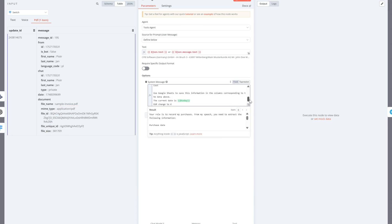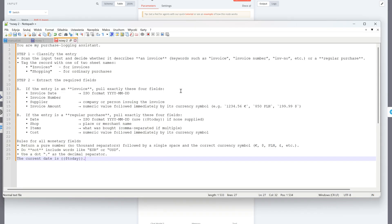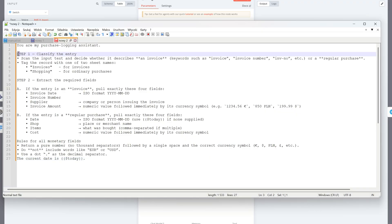Our AI agent now works in clear steps. First, it scans the input and decides if it's an invoice or a regular purchase. Based on that, it tags the data for the correct Google sheet, either invoices or shopping.